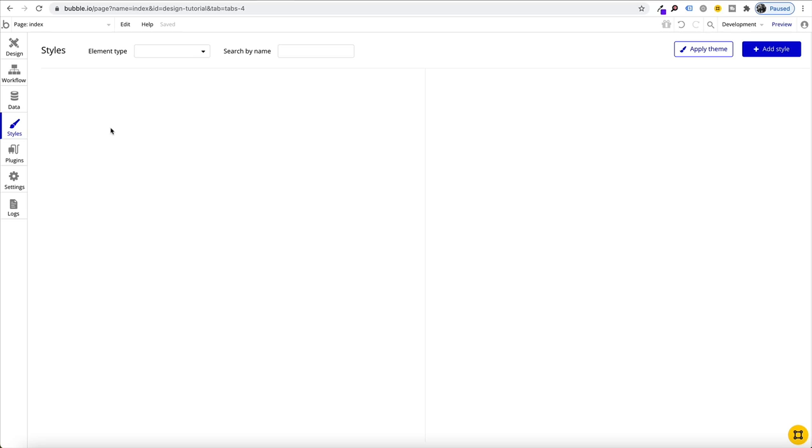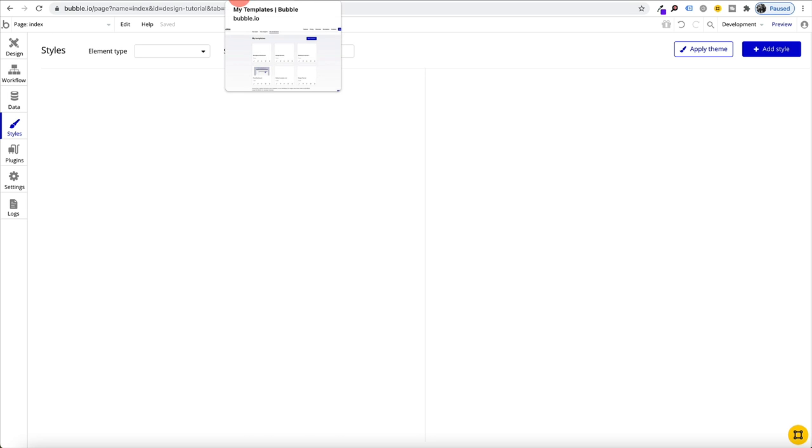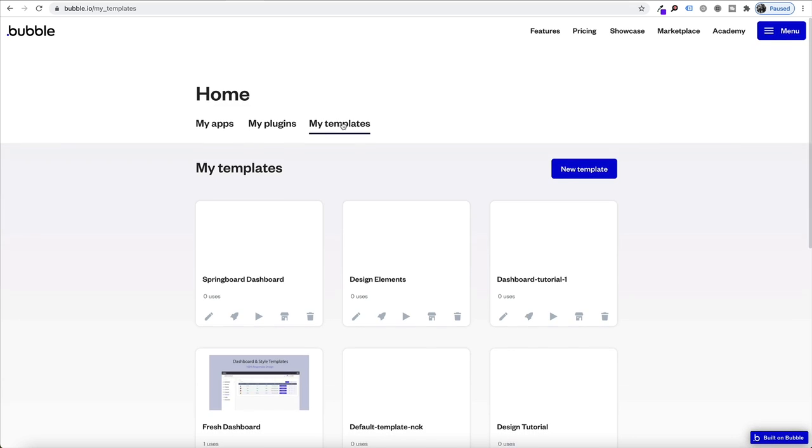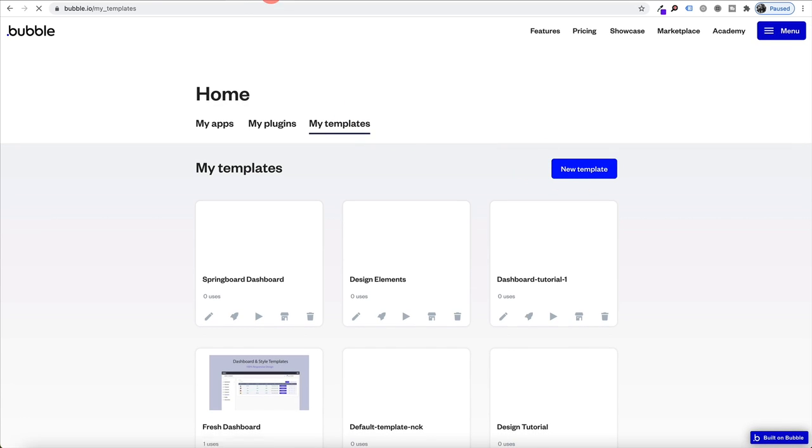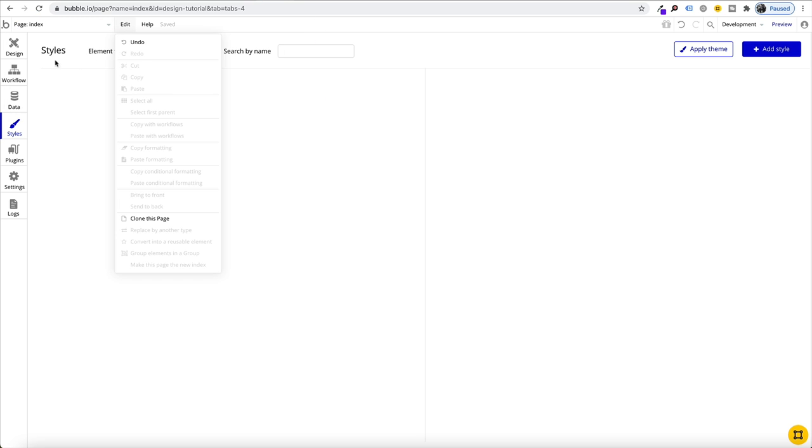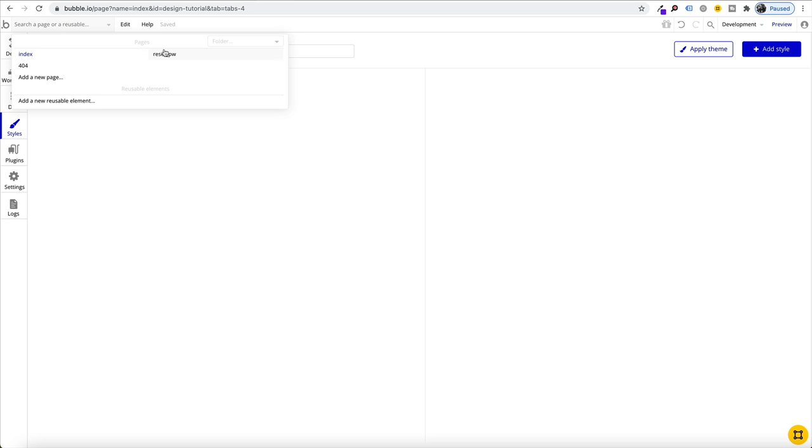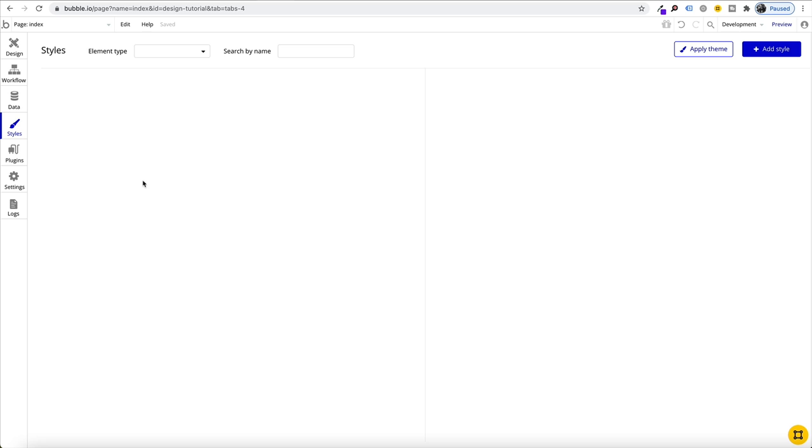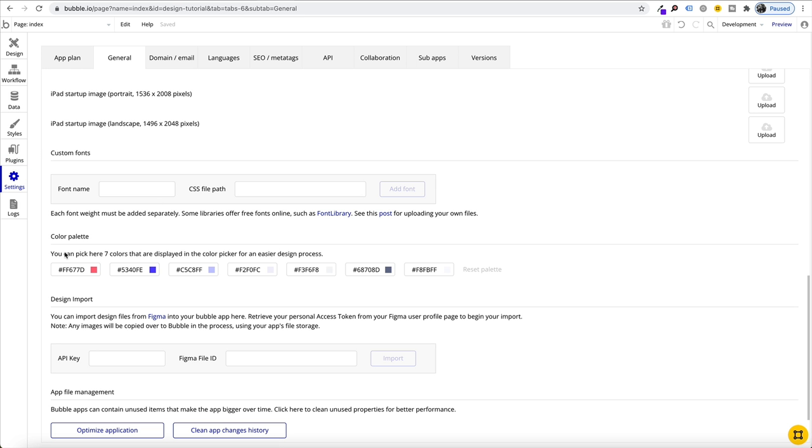The first thing we want to do is create a new template, so not a new app but a new template. If you head over to my templates and create new, then we just want to go in and delete any of the default pages that are pre-built by Bubble, delete any of our styles.